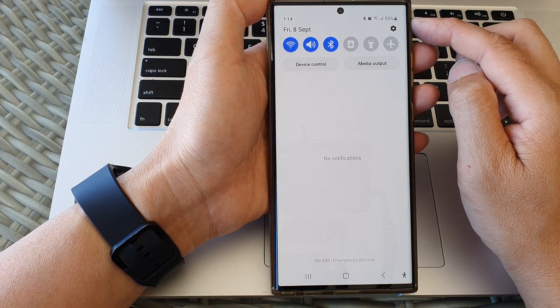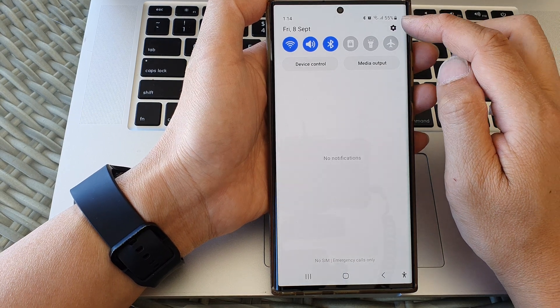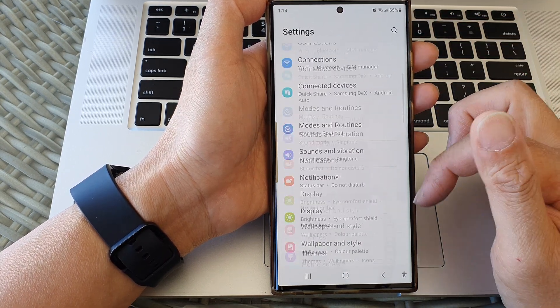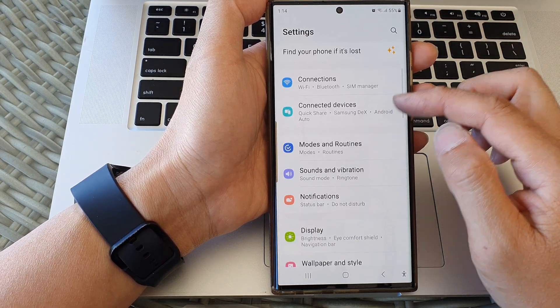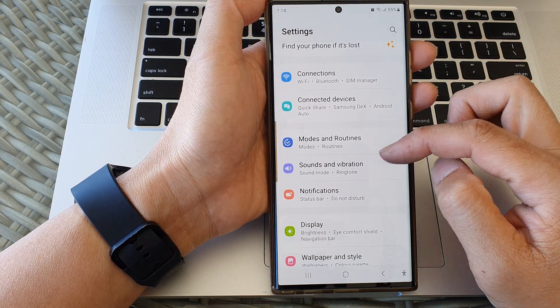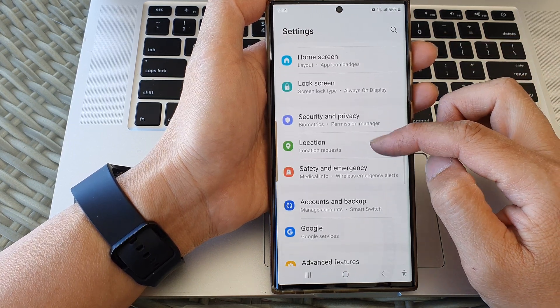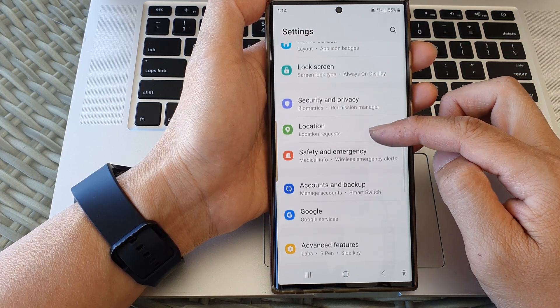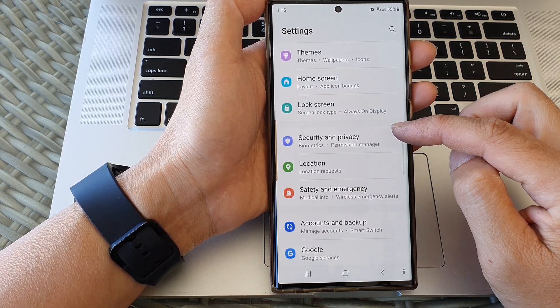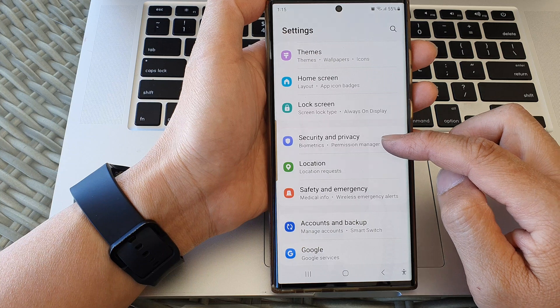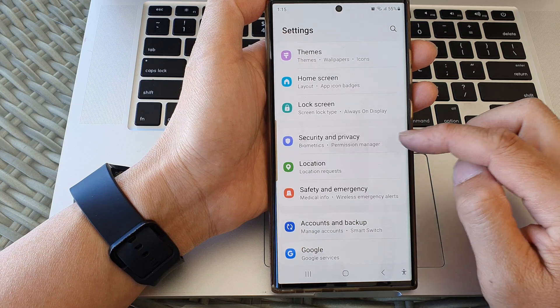Now in here, tap on the settings icon. Then in the settings page, we scroll down and then tap on security and privacy.